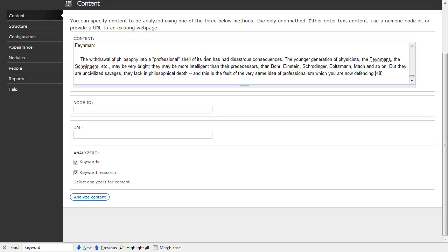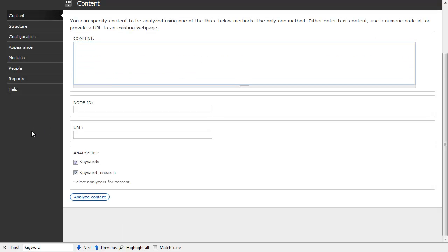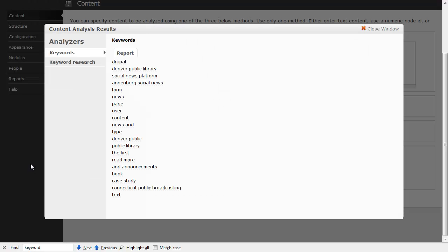I can also go out and analyze any page on the web with this tool. So let's go ahead and put in Drupal.org, and it will pull back the page and come back saying, well, surprisingly the word 'Drupal' is used a lot on that page. Right now there are some articles up there about the Denver Public Library, social news platform, Annenberg social news. So in this manner you can actually pull content from any page on the web.